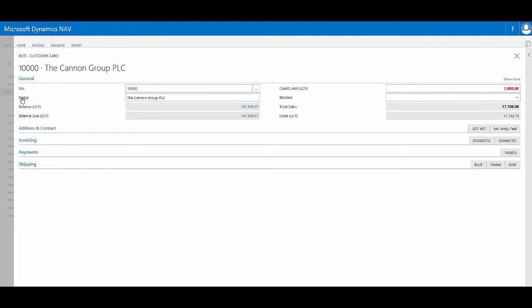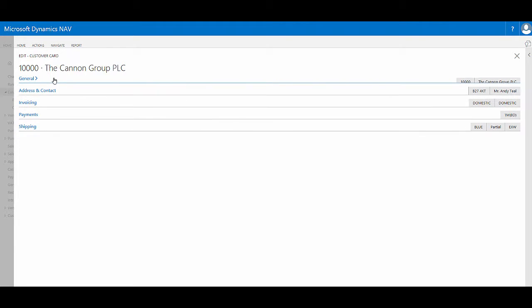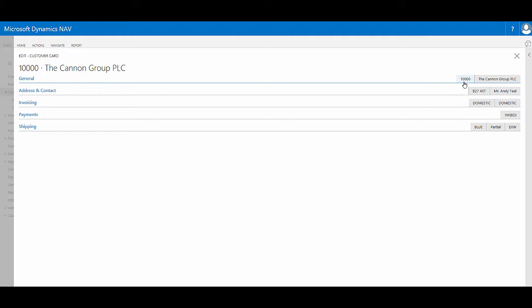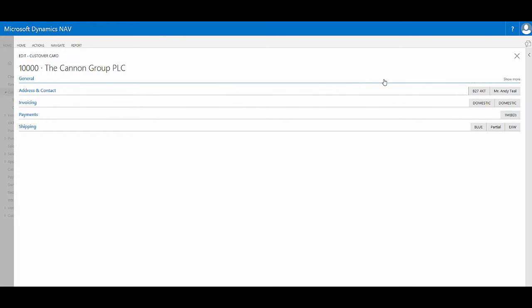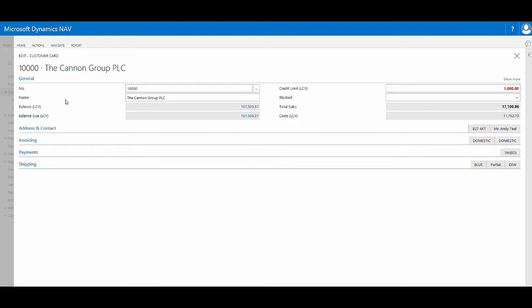In terms of the fields shown within a fast tab, so here number, name, balance LCY, balance ULCY, these are all fields that are organized within the general fast tab. If I just collapse that fast tab we can start to see the three levels of priority that these fields have. The most important fields are called promoted fields and these are ones that we've said we want to display at all times even when the fast tab is actually collapsed. So here the customer number and customer name are promoted fields and they will always display. So here they're displaying in the header now the fast tab is collapsed. If I expand the fast tab we'll see that those promoted fields number and name display but also the standard fields of balance, balance due, credit limit and so forth, these all display when the fast tab is expanded.